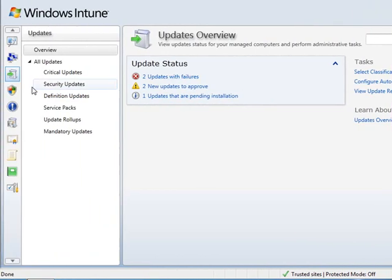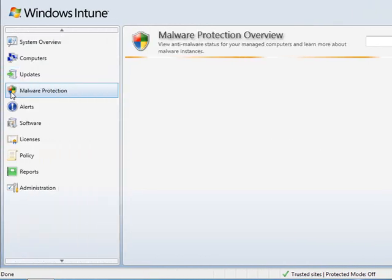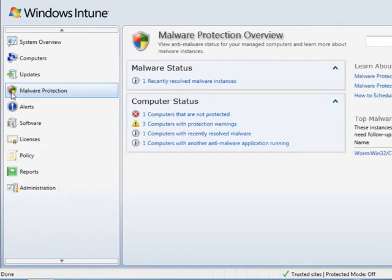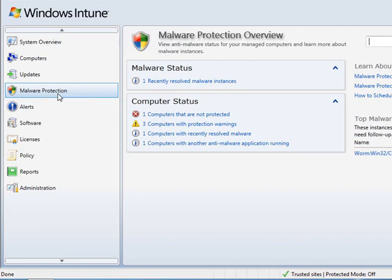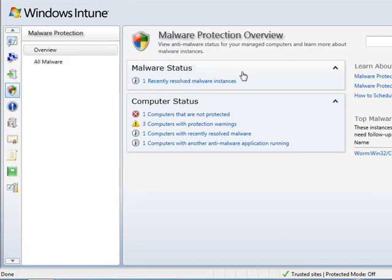Next, Windows Intune provides you with industry-leading malware protection solution. Using the same business class malware protection engine as the forefront protection suite, along with centralized management and monitoring, Windows Intune helps you keep your computers protected wherever they are, and if an employee does accidentally run malicious software, you'll be notified automatically via the Windows Intune alerting system.